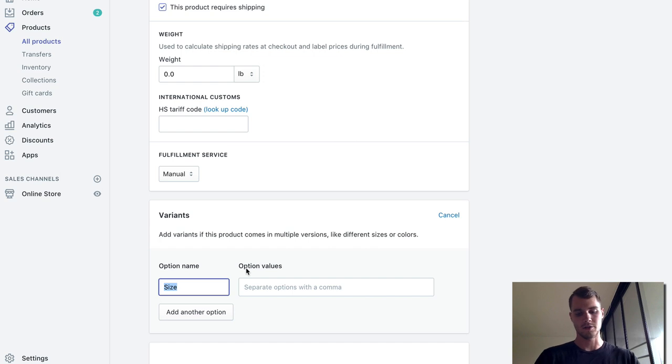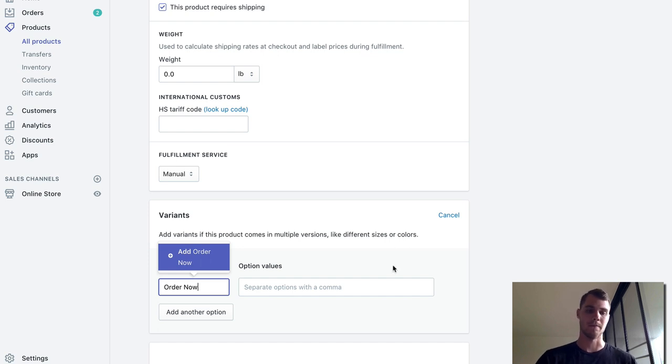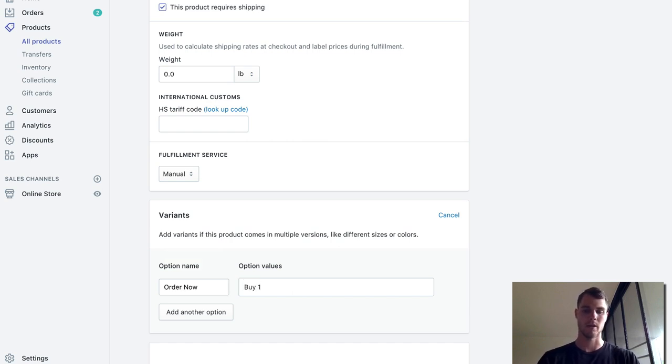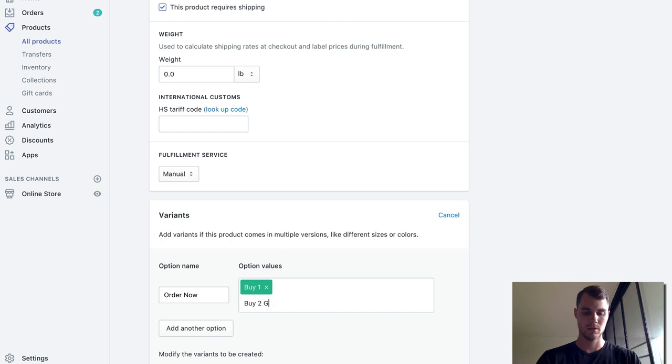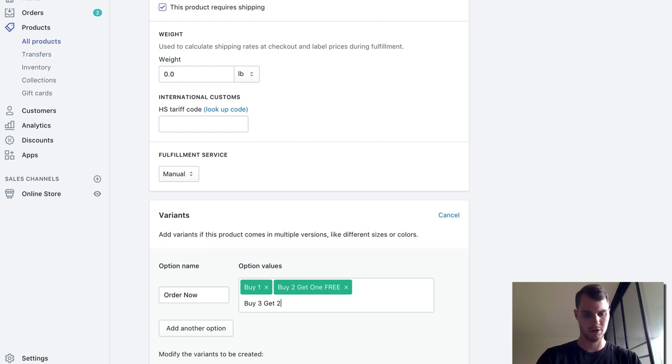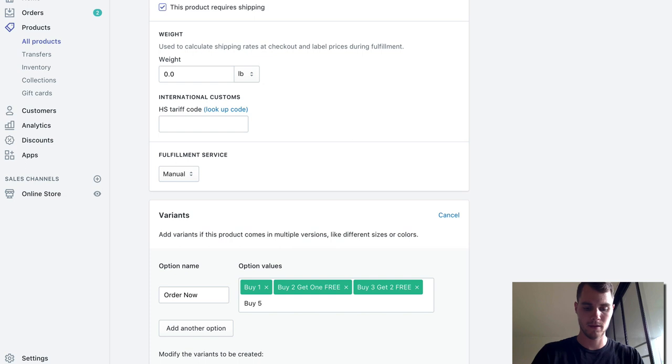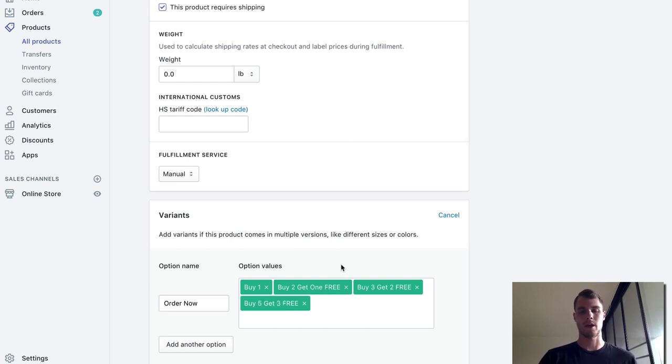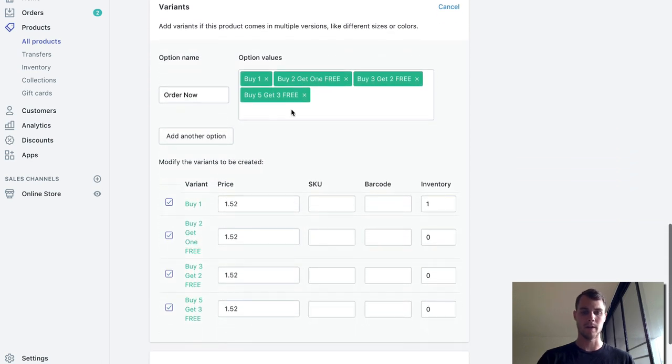Here is where you actually want to do your deals. So the first one obviously is just 'buy one' - hit comma and that'll give you a new line. Then we'll do 'buy two get one free', then 'buy three get two free', and then 'buy five get three free'. These are all our variants. As you can see, it has actually created a new variance for us.